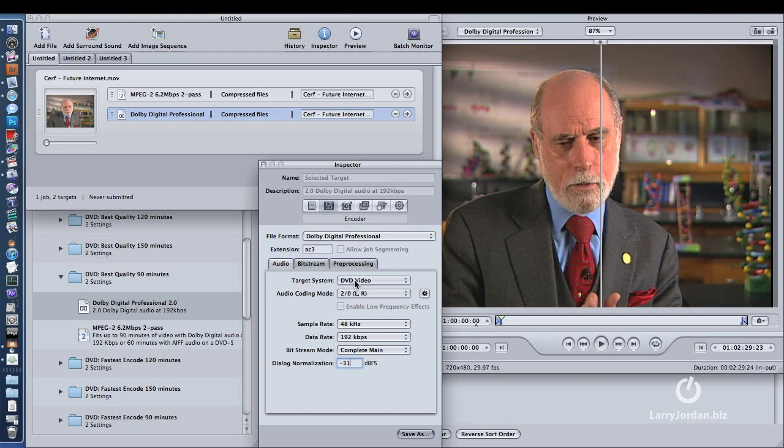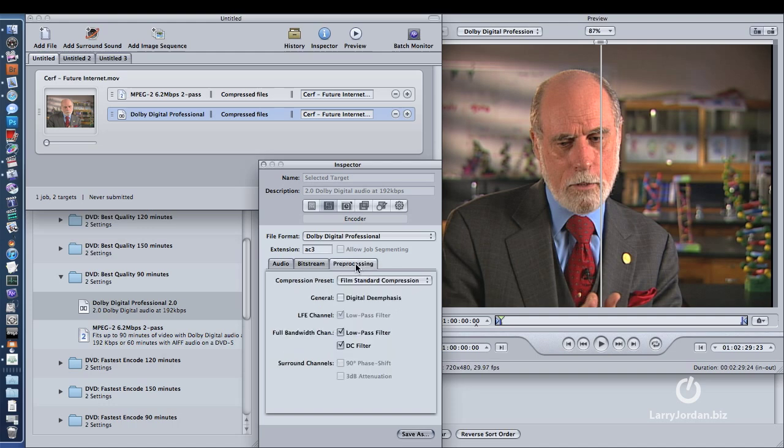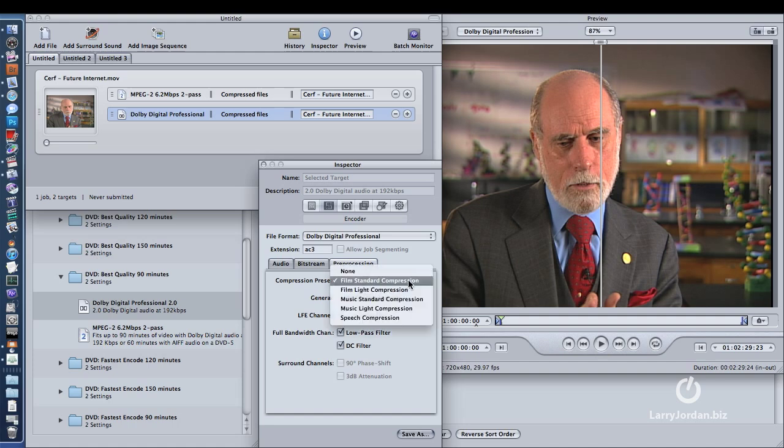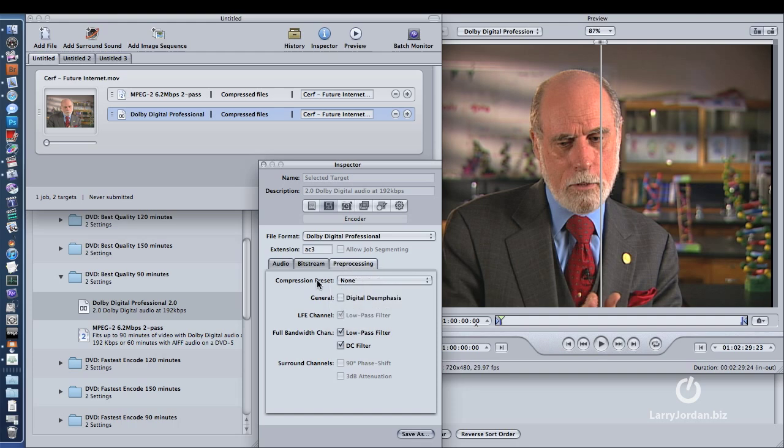The second thing that you want to do is go to the Pre-Processing tab, also inside Dolby Digital, go to the Pre-Processing tab, and change the compression preset from Film Standard Compression to None. What None does, is it doesn't apply any dynamic range compression to your mix. In other words,